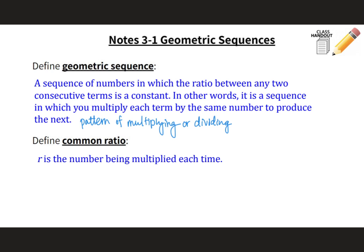Now the definition of a common ratio. We use the letter R. R is the number being multiplied each time. With arithmetic sequences, we use D, which is the common difference. But with geometric sequences, we use R, which is the common ratio.